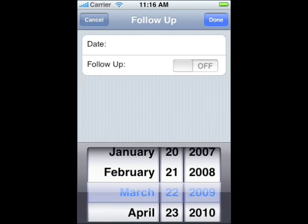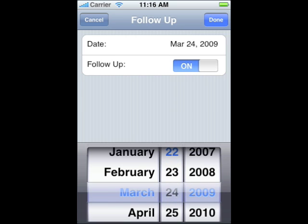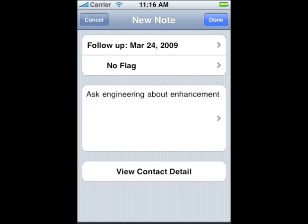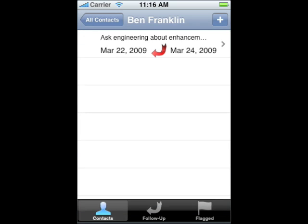Select the date for follow up using the date wheels at the bottom of the screen. Tap Done when you're finished. The follow up date has now been set. Tap Done to save the note. Notice the arrow and the new date in the note — this indicates that the note is marked for follow up. You don't want to forget to get back to Ben with the price change, so you want to add another note for follow up.